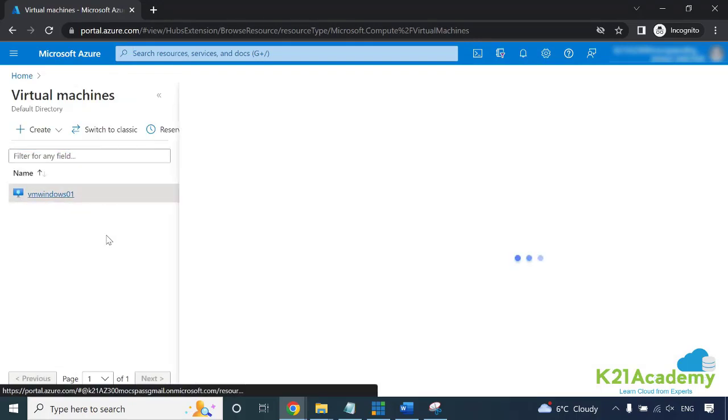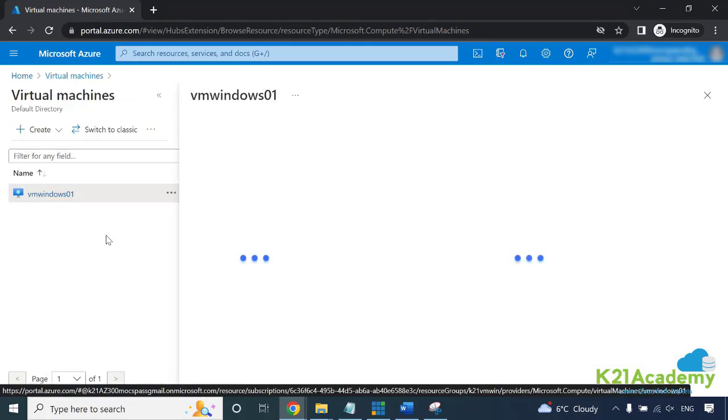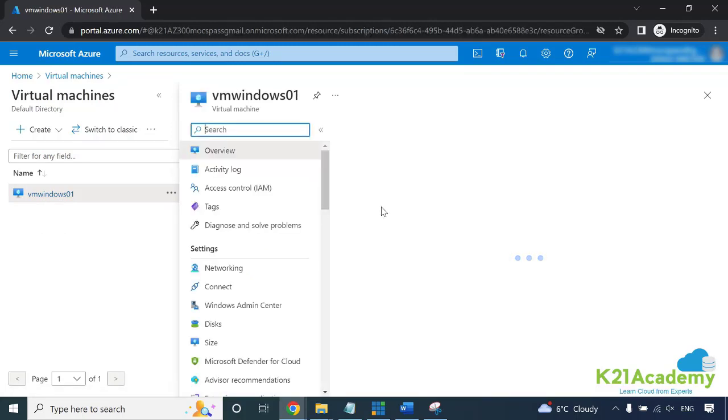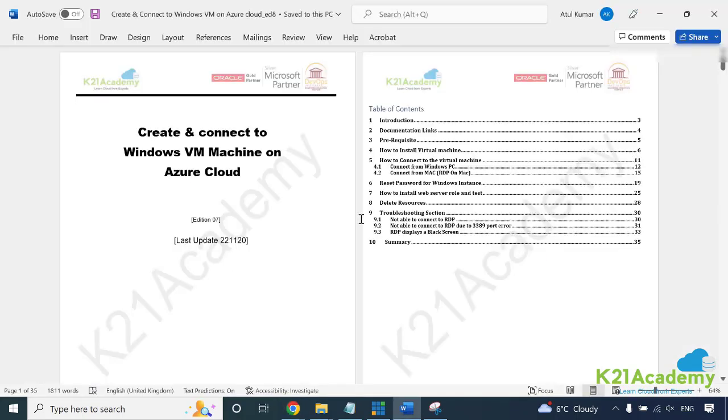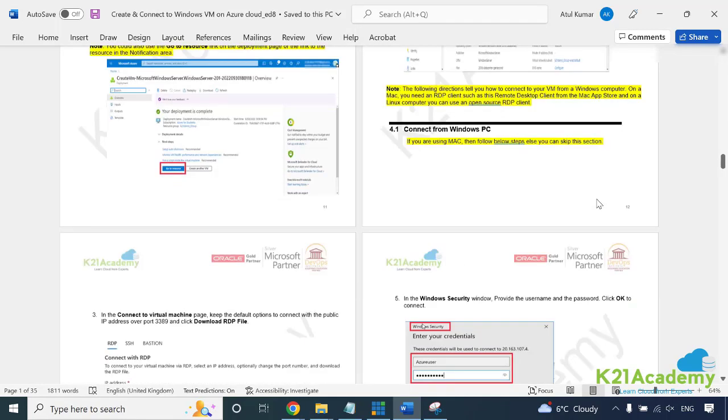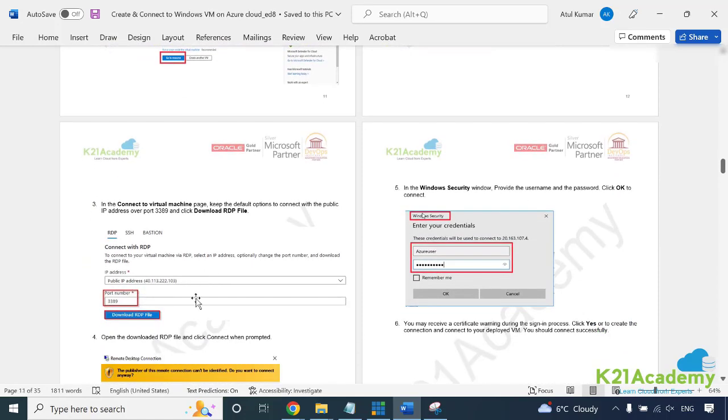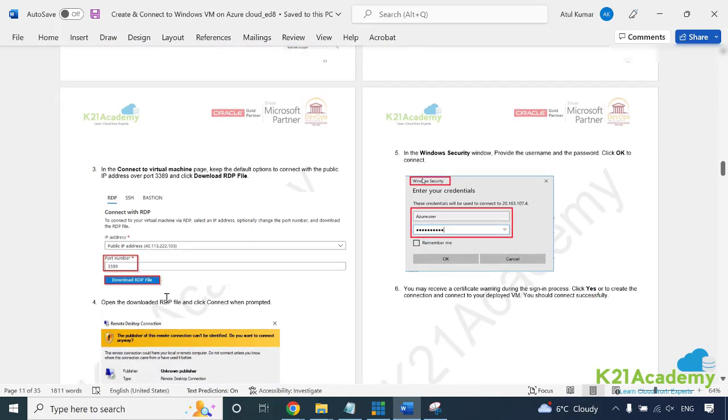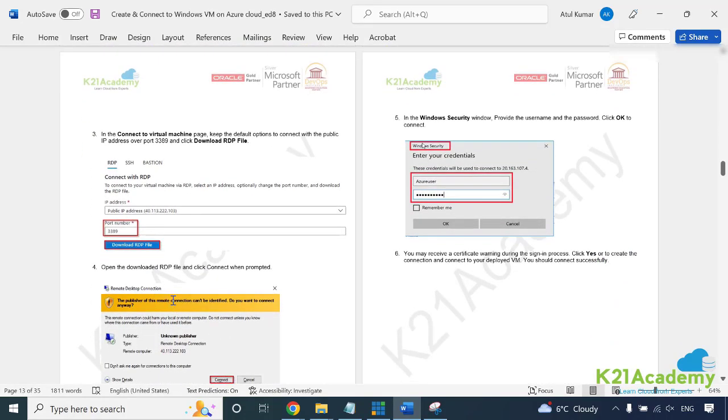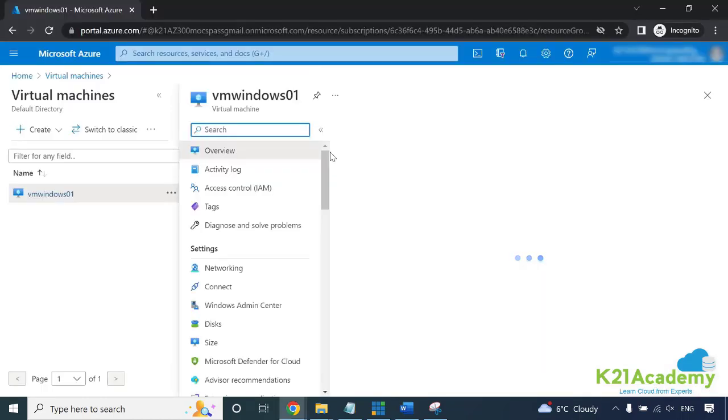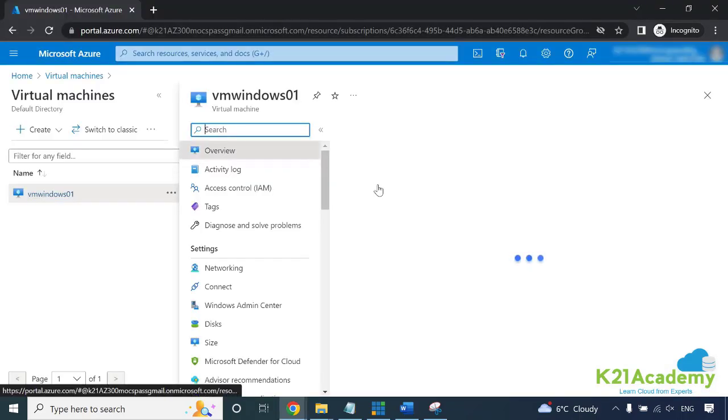Click on this virtual machine. Now first thing you need to identify is the IP address of this machine. The documentation talks about connecting and port number 3389 should have already been opened. Let me show you directly here.